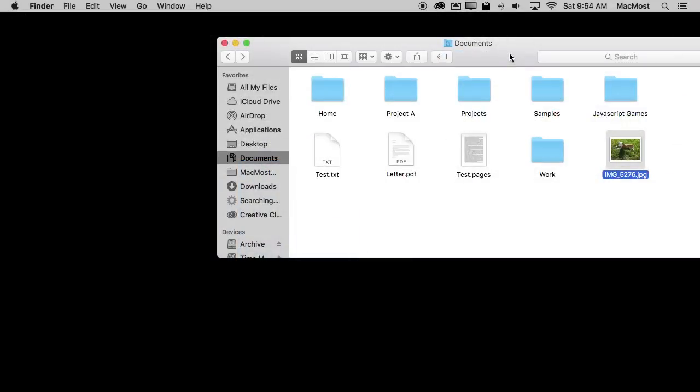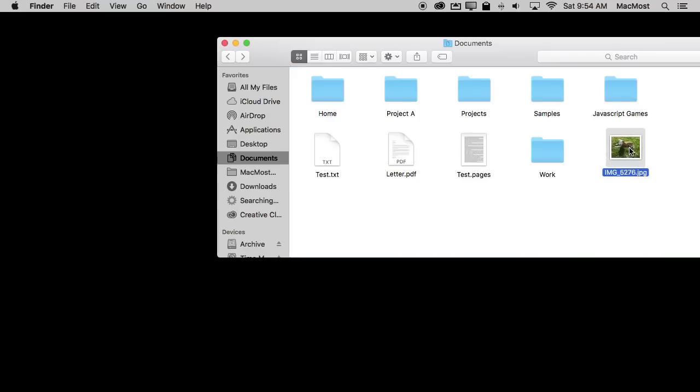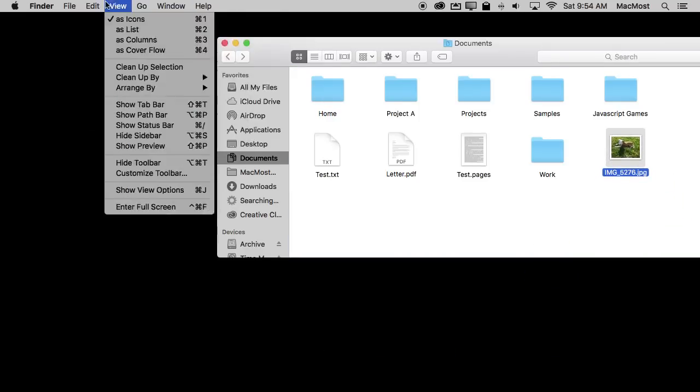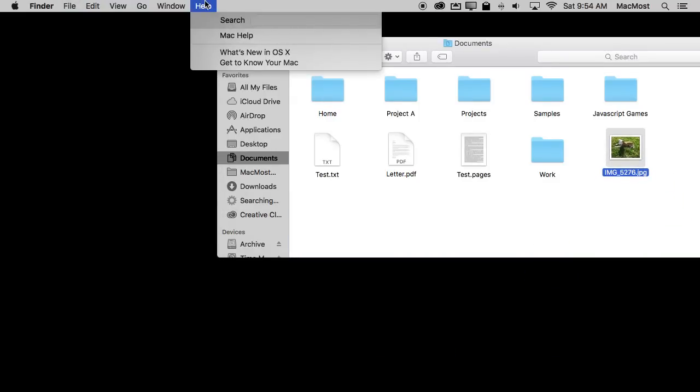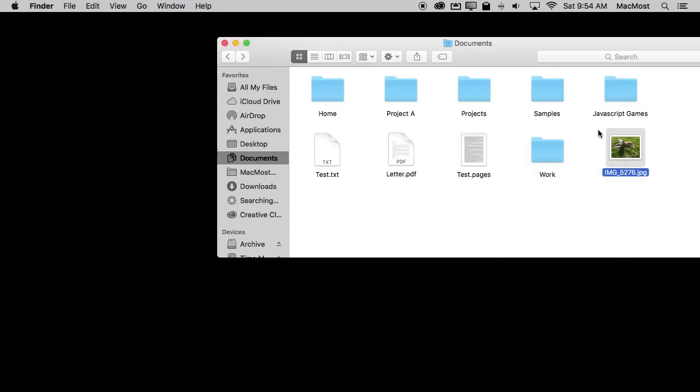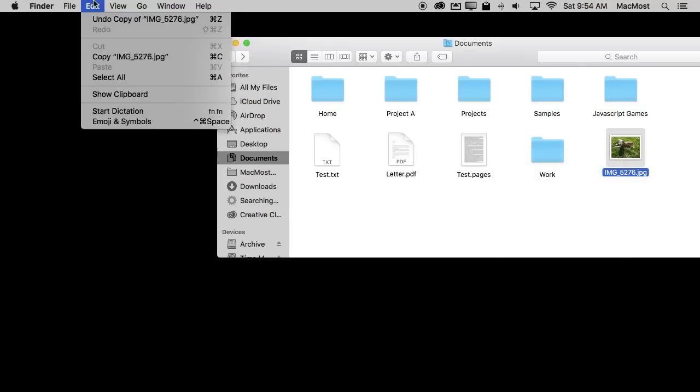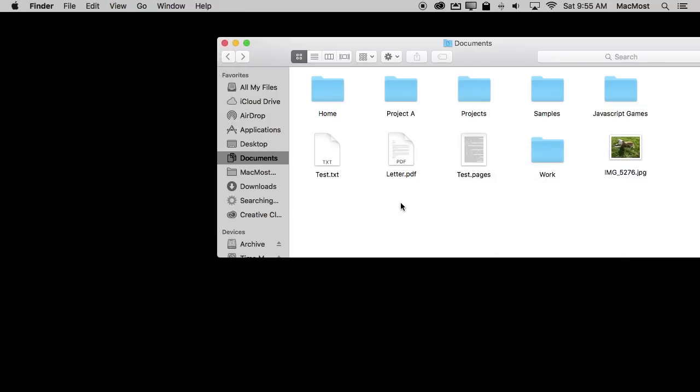So they are the four techniques that you need to master to be productive on your Mac. You need to learn how to drag objects and drop them places. You need to learn how to look through the menus and use the Help Search to find menu commands. You need to learn how to Control Click on items to bring up context menus. You need to learn how to Copy and Paste items. Once you've mastered those four techniques you'll be able to do so much more on your Mac and so much more efficiently.